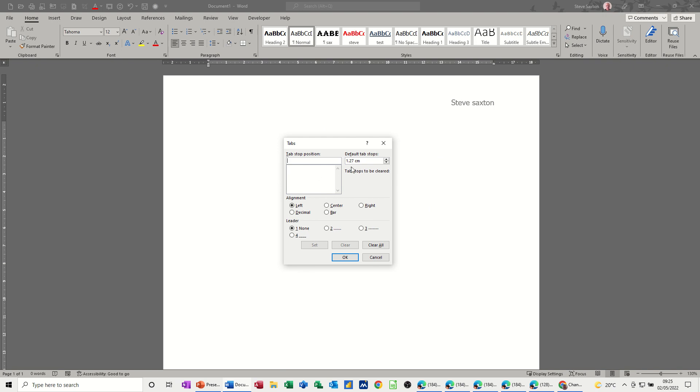So what you do on this one. There's a default 1.27, which is half an inch in old money, or if you're in the States, half an inch. So let's put a tab marker at 5, set, and 10, set. So that's what you have to do.